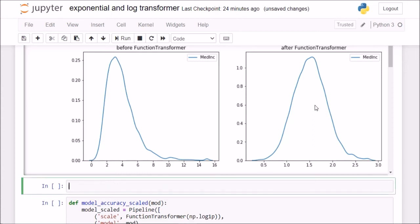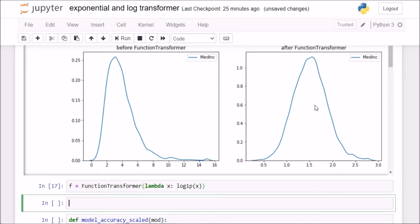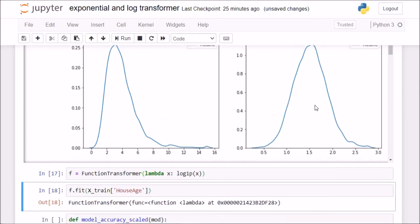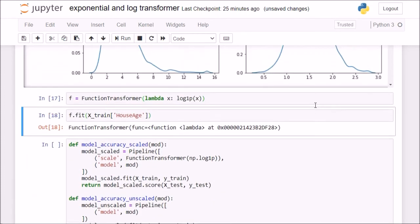Just to show you what is actually happening behind the scenes, if I call a function transformer object and pass in here lambda x and for each value in that x, take the log of 1p of that value x, I will fit my data on x train of, for example, house age. Once I have fitted my data, now I will transform.